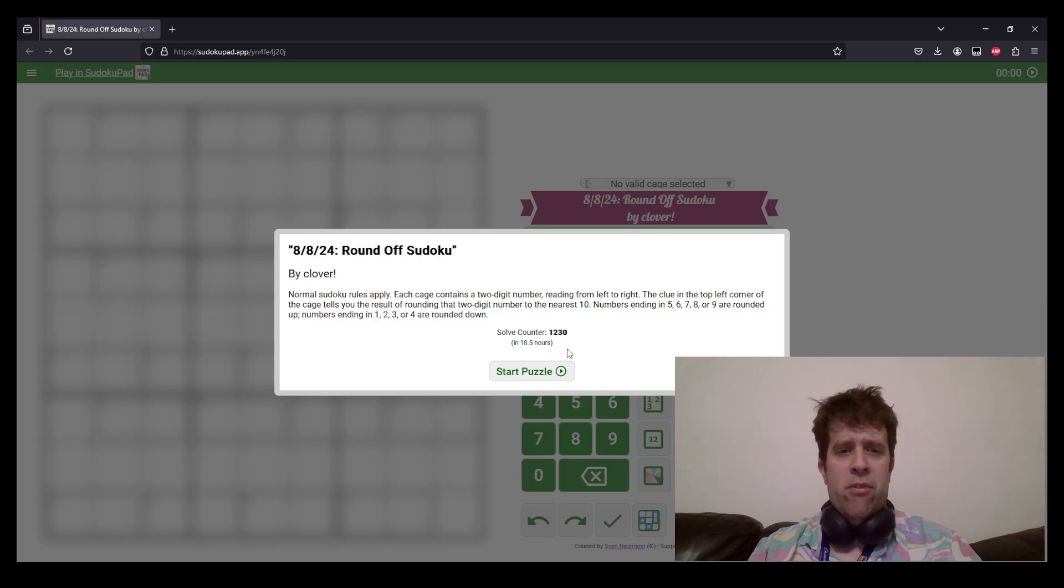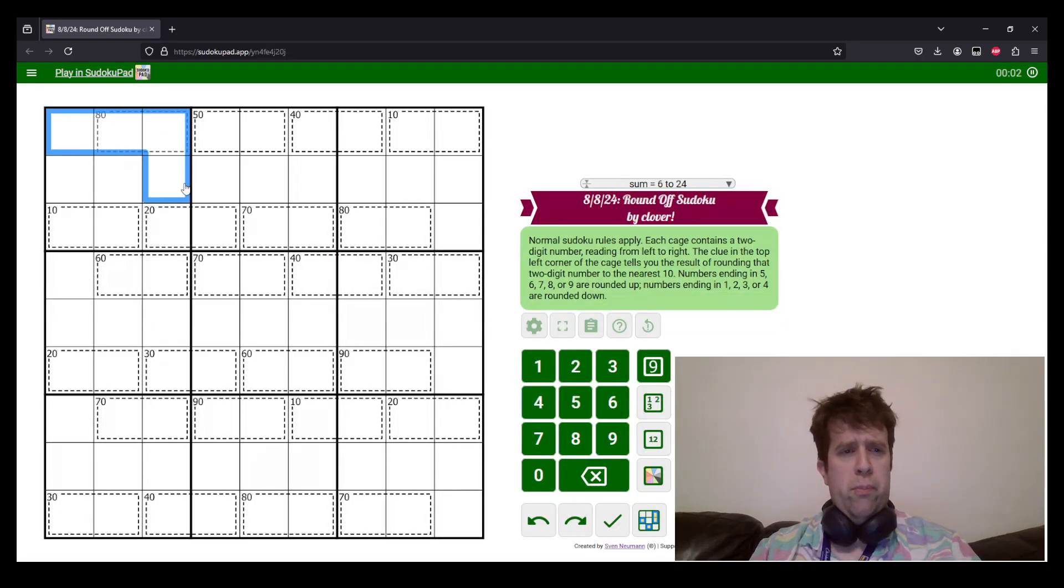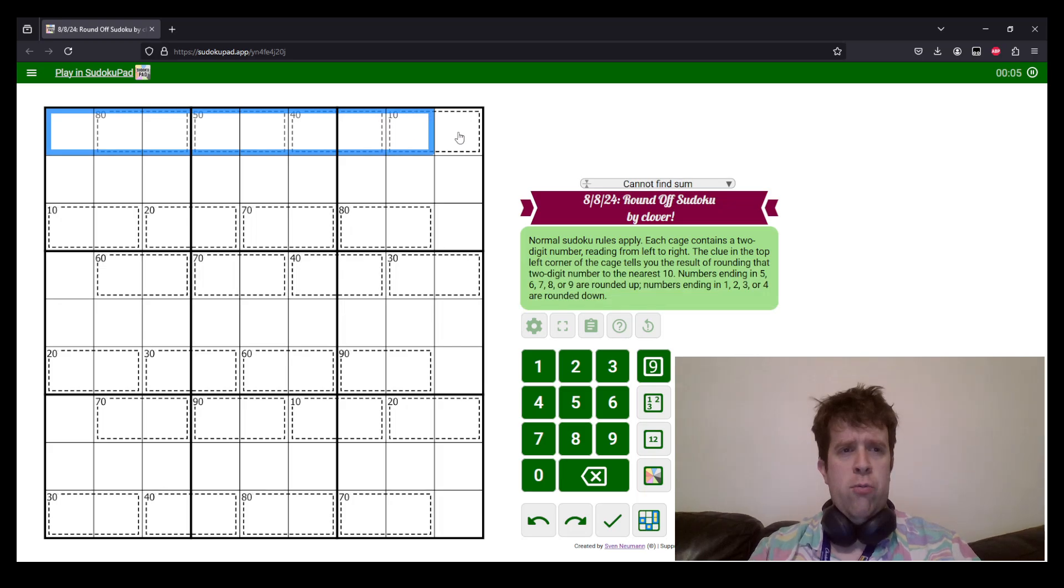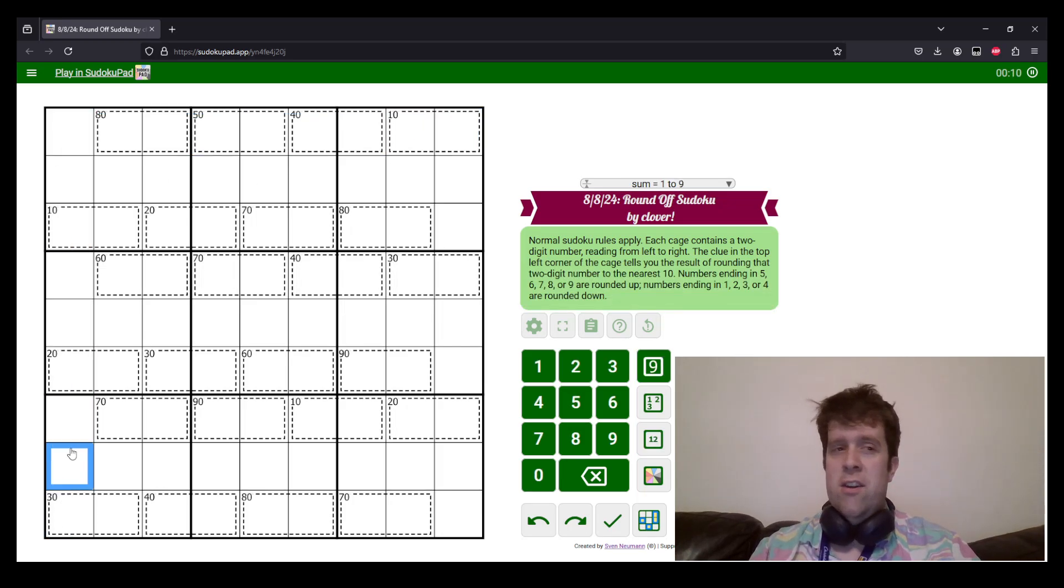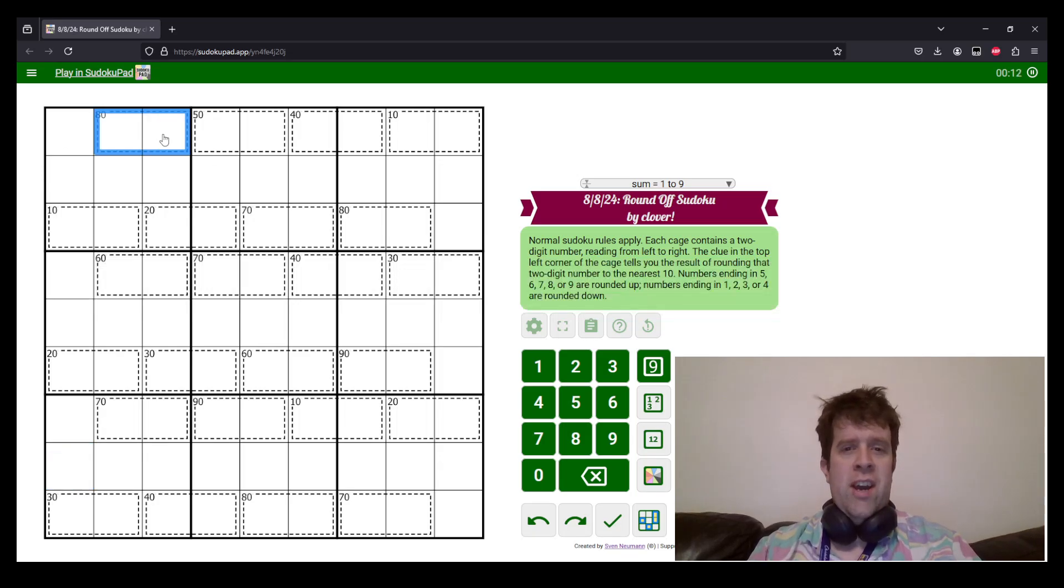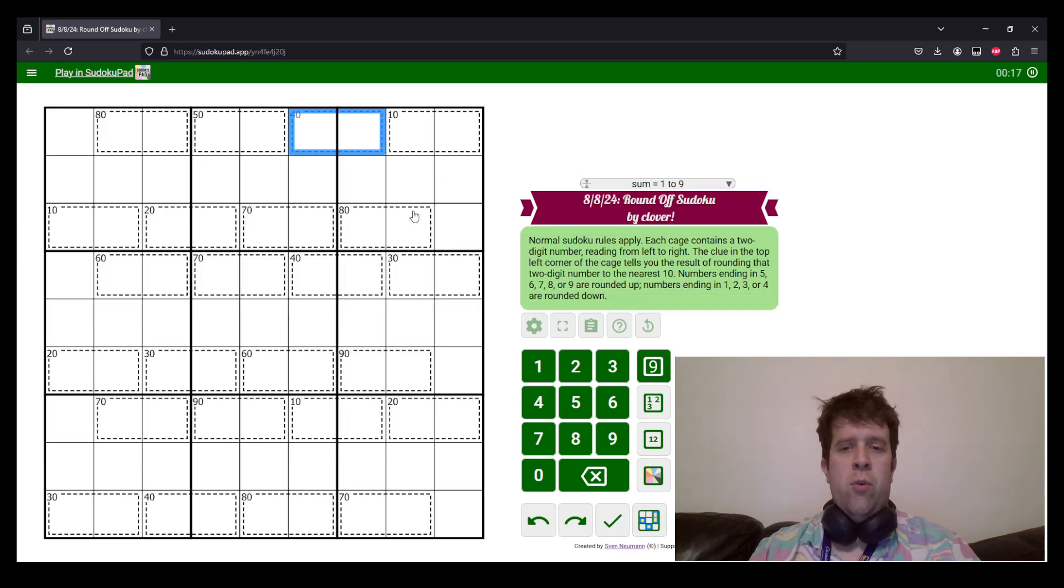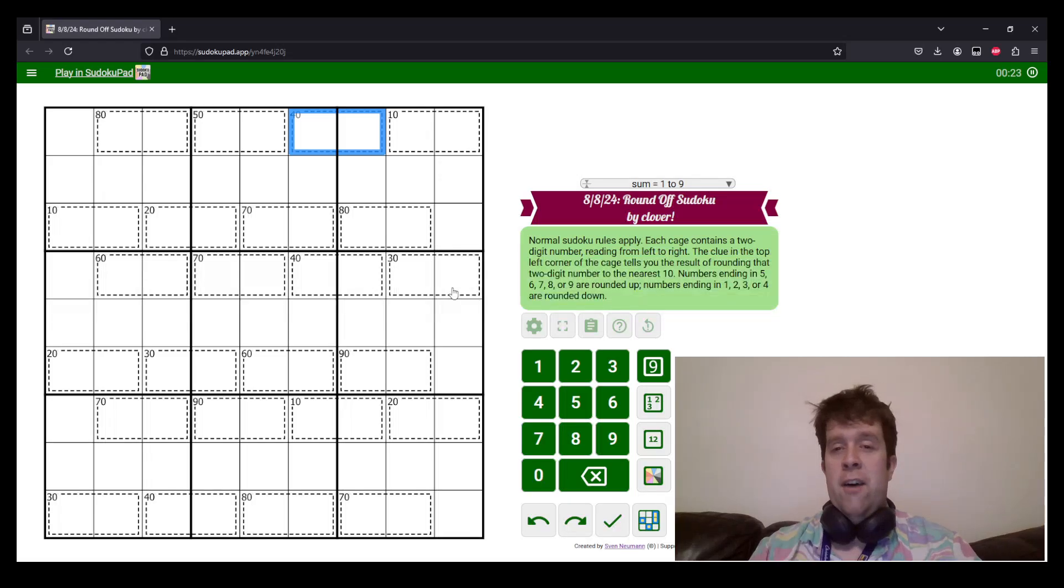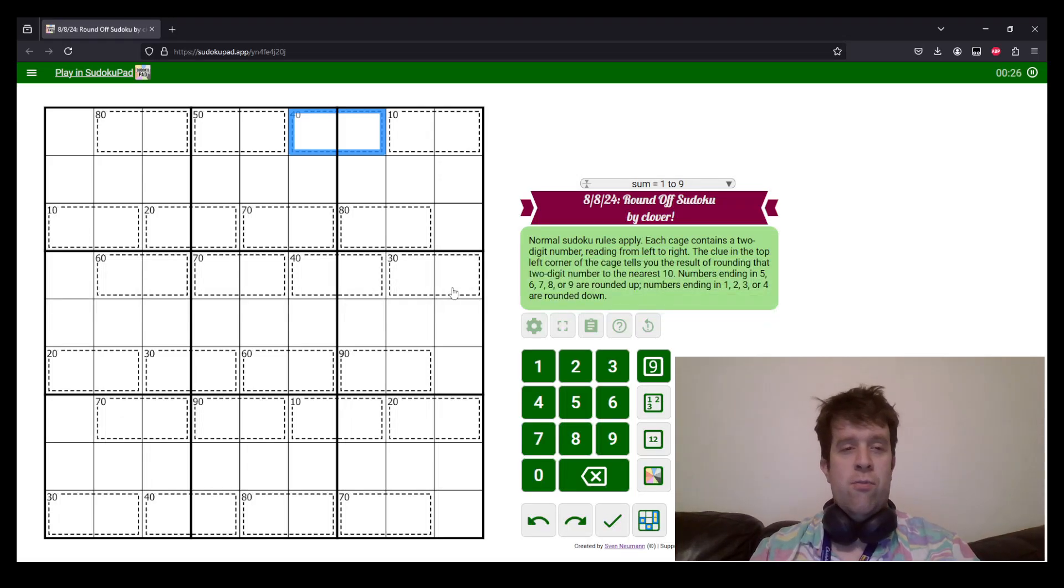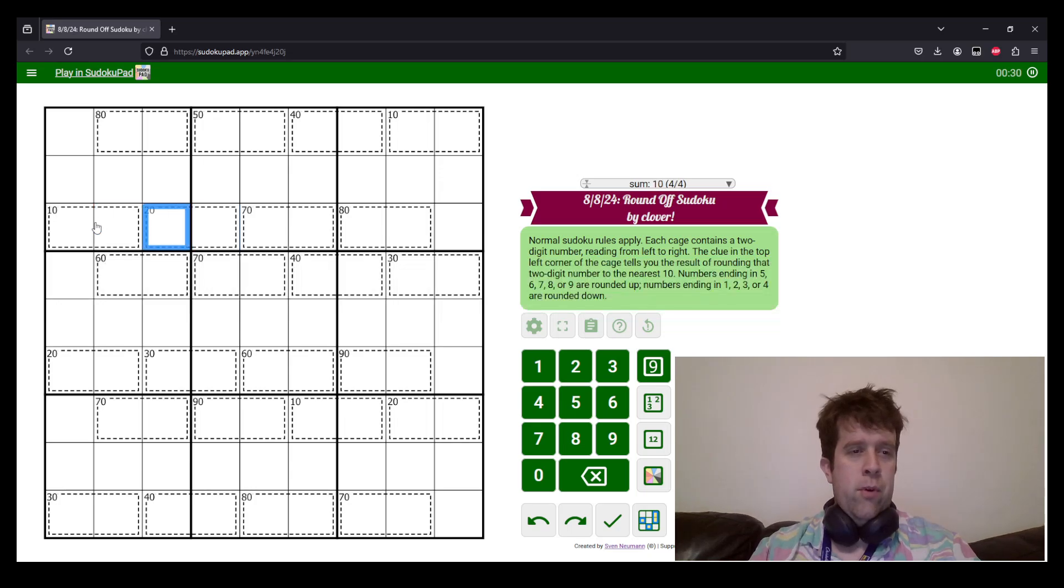Now that being said, let's get into it. Normal sudoku rules apply, so each box, each row, and each column must contain the digits one to nine once each. Now, each cage contains a two-digit number read from left to right. The clue in the left corner of that cage tells you the result of rounding that two-digit number to the nearest ten. Five or higher gets rounded up, four or less gets rounded down.